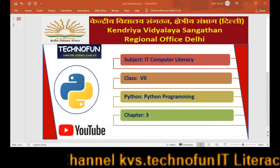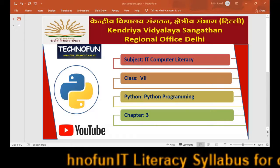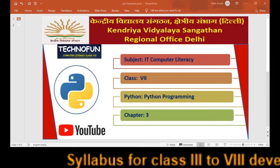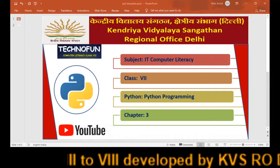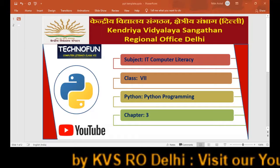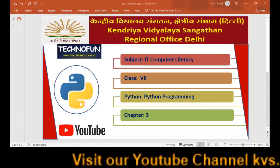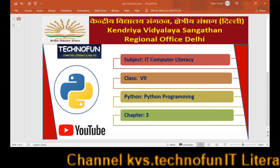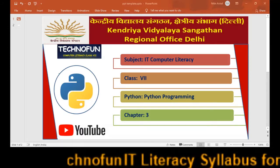Hello students. In the previous few sessions we have discussed Python basics, where we learned about data types, variables, constants, and keywords used in Python. Python is a programming language used for developing programs, so you must be eager to develop your own program.